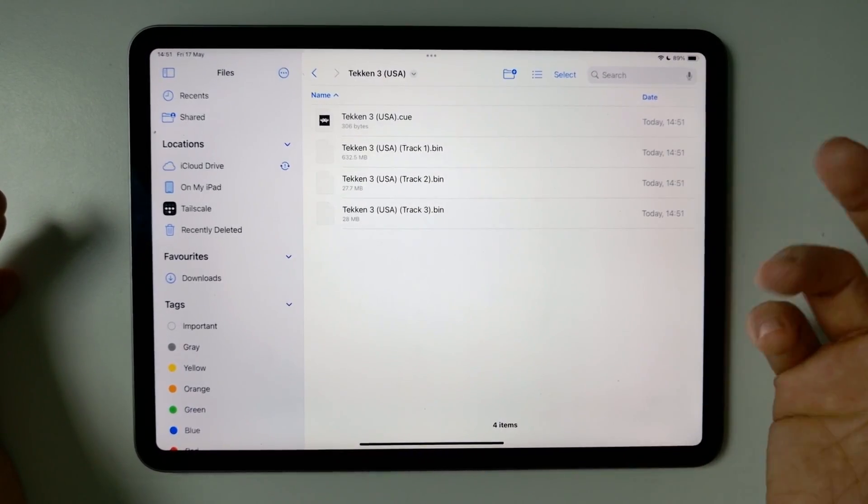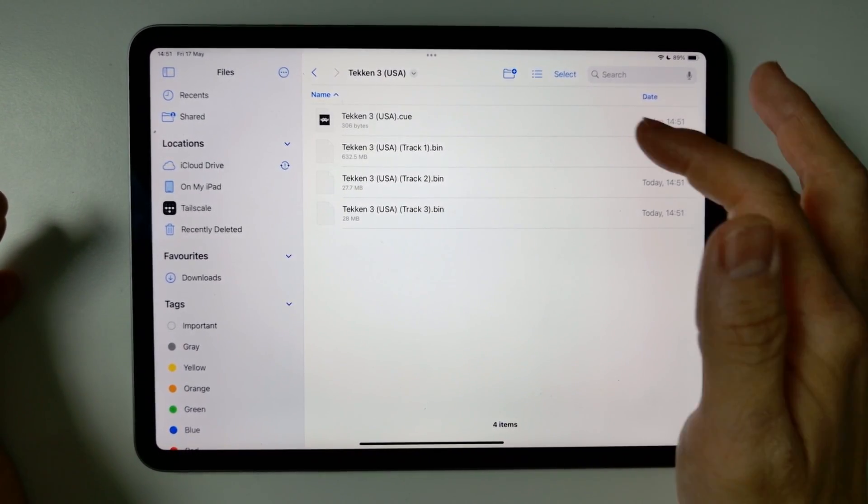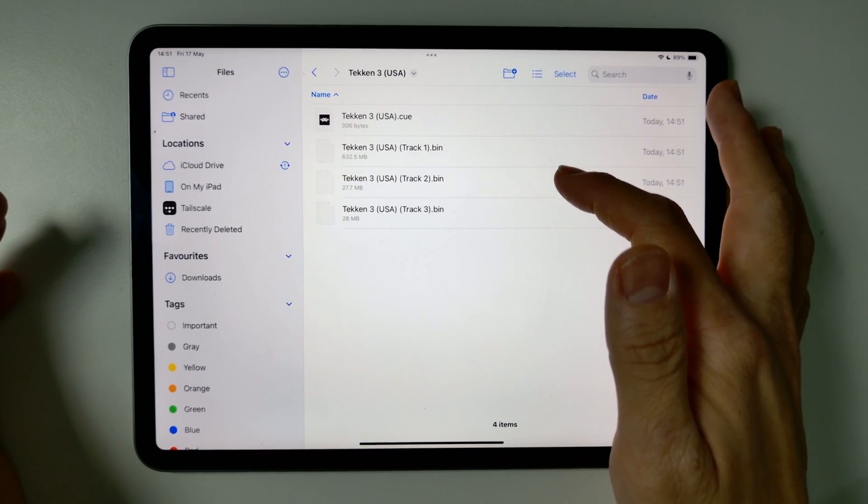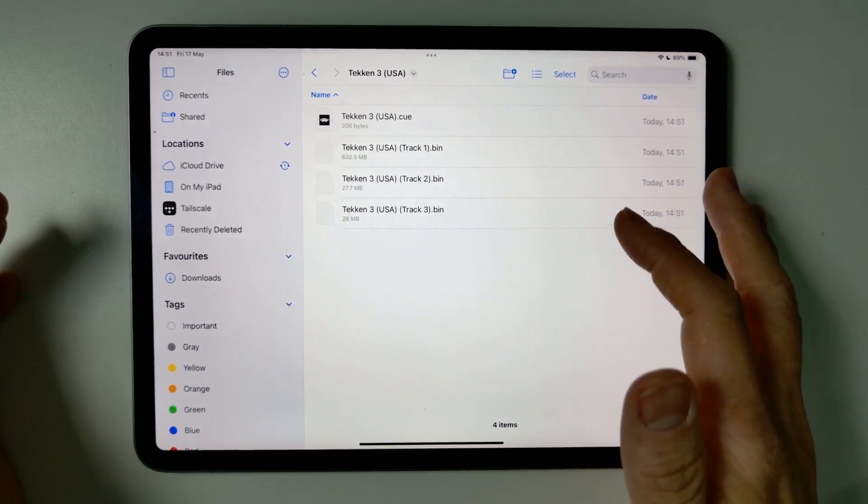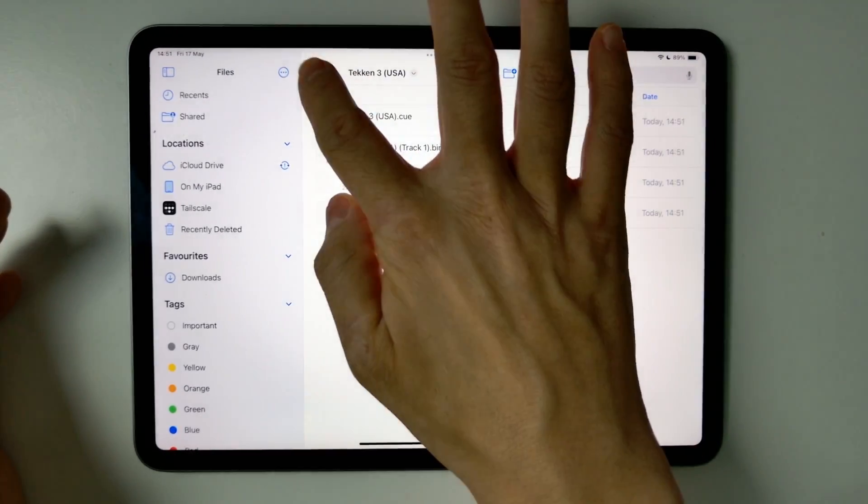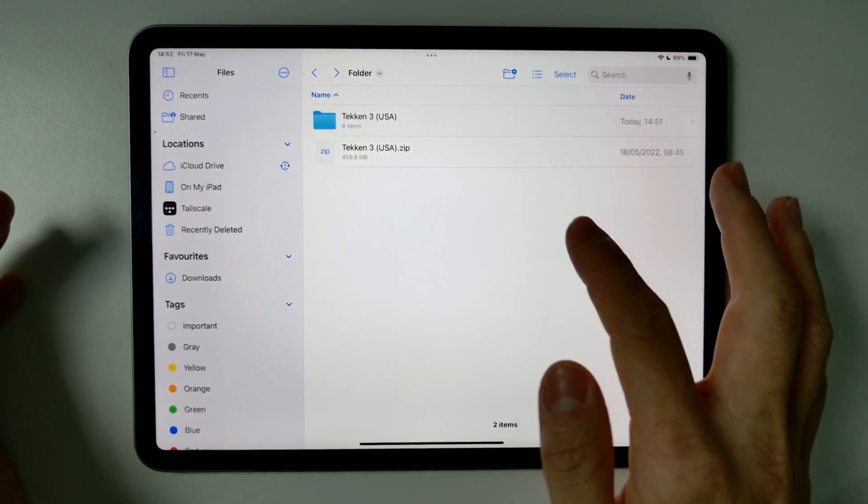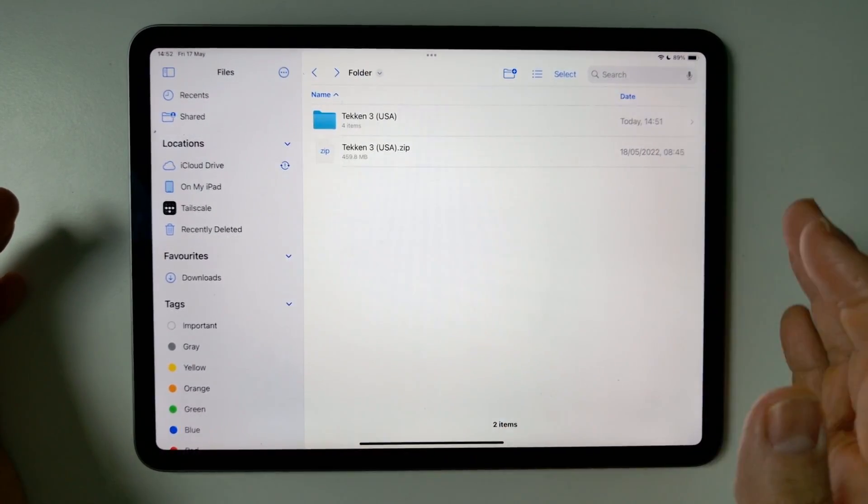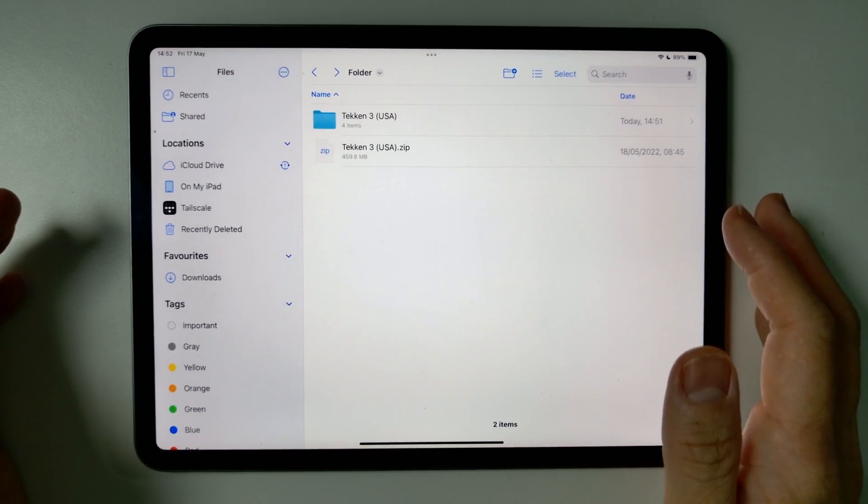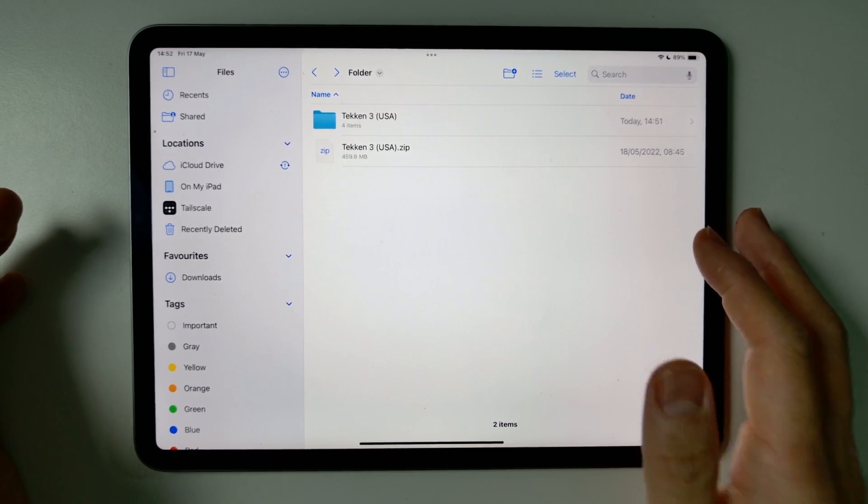So once that's done, we're going to tap on here. And then we have all of the files that we need, the .q, .bin, .bin, etc. These were all within that 7z file originally, but all we did was rename it to a .zip.